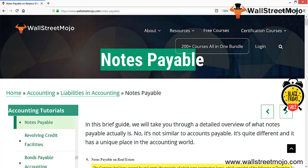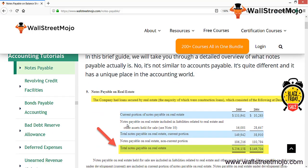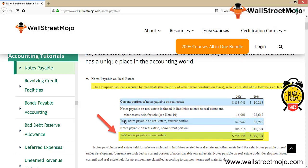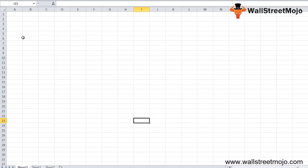We're going to learn the concept of notes payable. I'm going to show you an extract taken from the notes payable on real estate. The company had loans secured by real estate, the majority of which are construction loans. The total notes payable in real estate is 256,158 and 149,704.